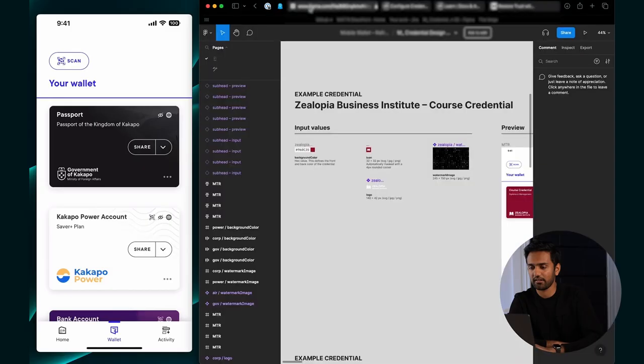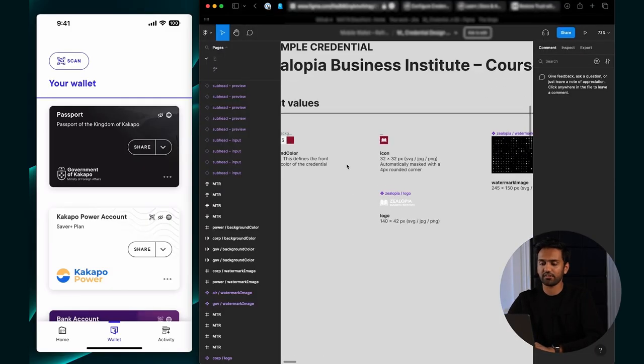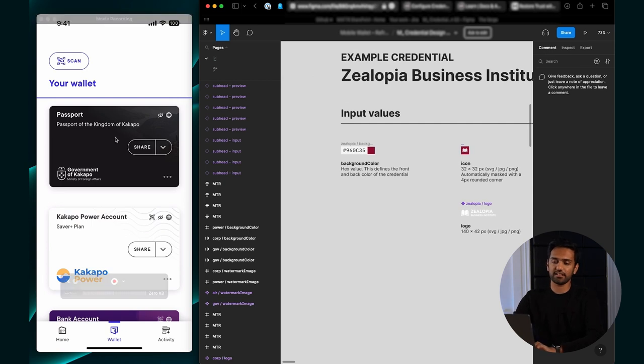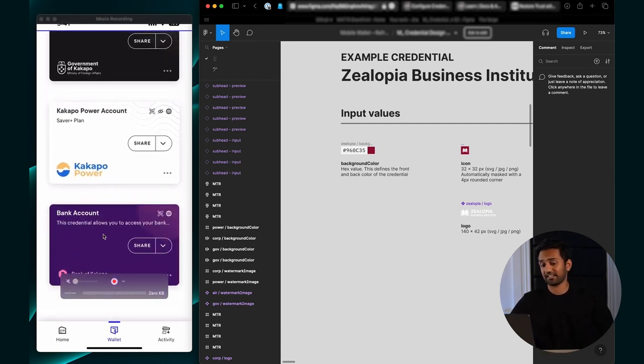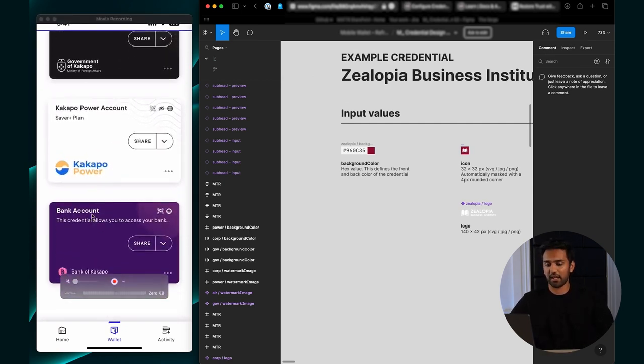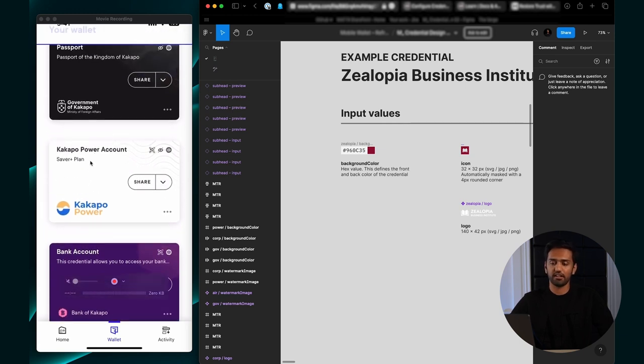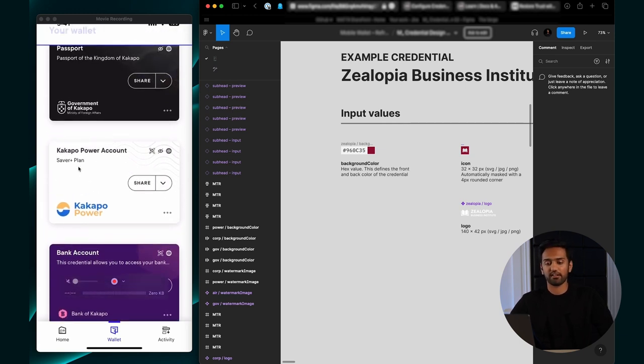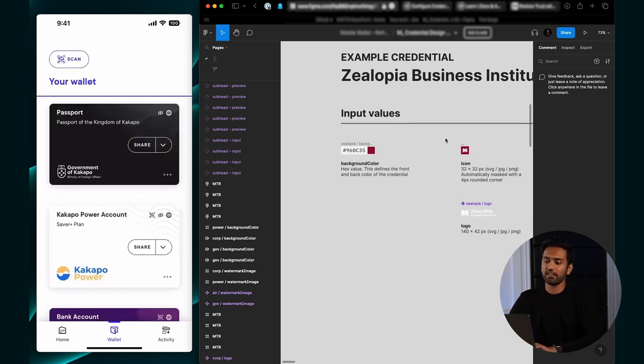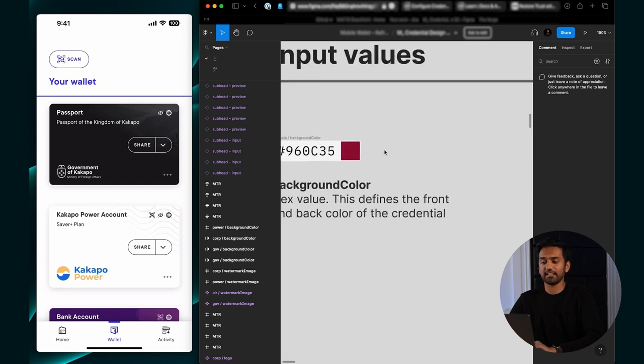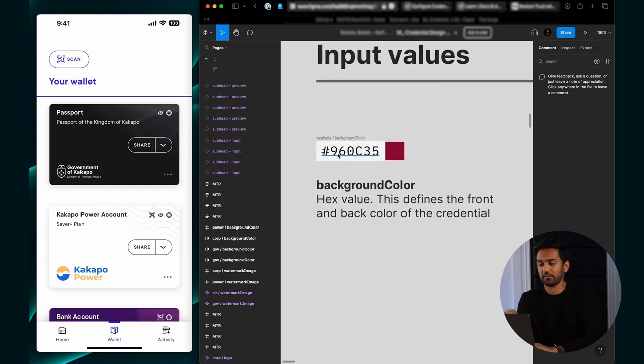There's a couple of things that you'll need as an issuer to set up credentials that look like this. I'll walk you through them. If I go into my Figma file, the first thing you'll need is a distinct color. The bank account has a purplish color, the power account is white, and the passport's black. You'll need a hex code.